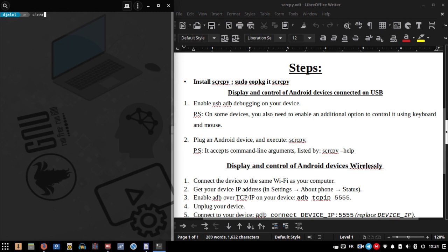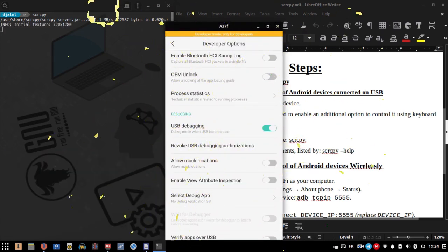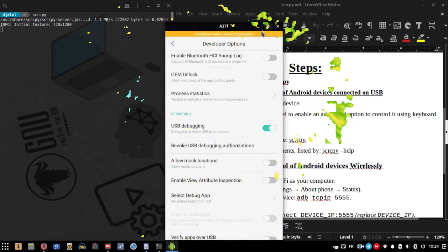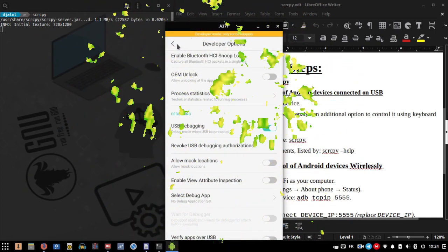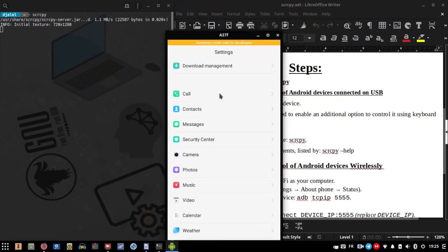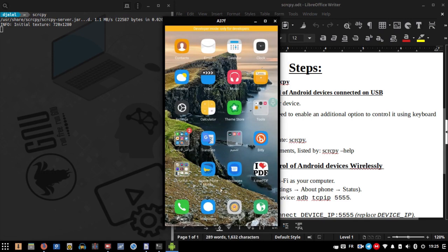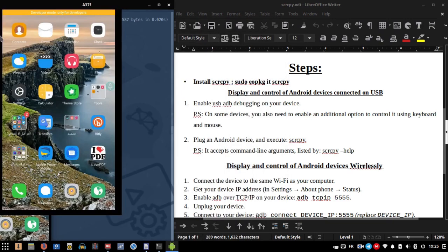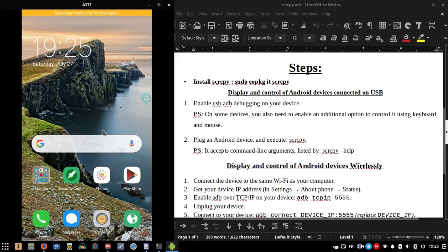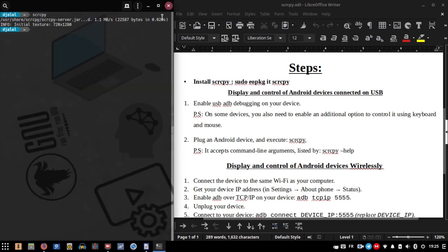Now plug in your Android device and execute scrcpy. Congratulations! Now you can control your Android device using your computer.